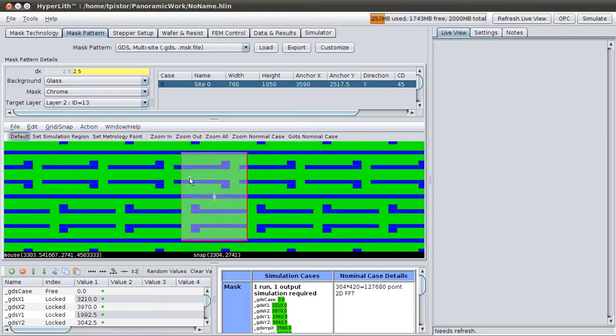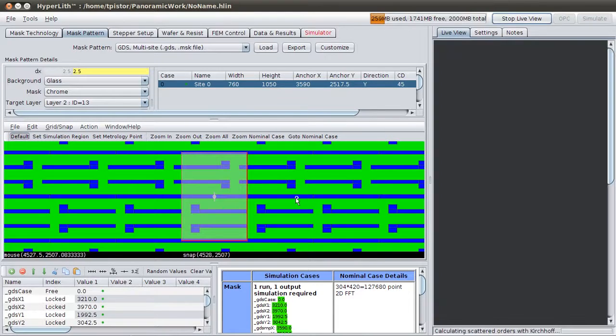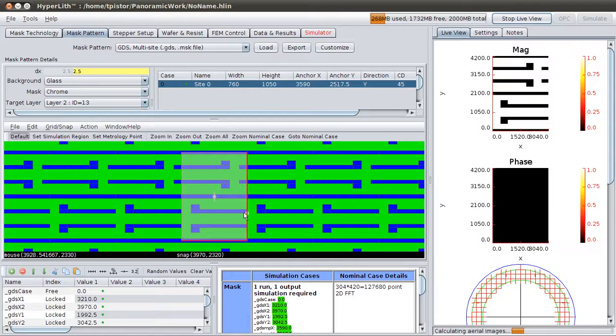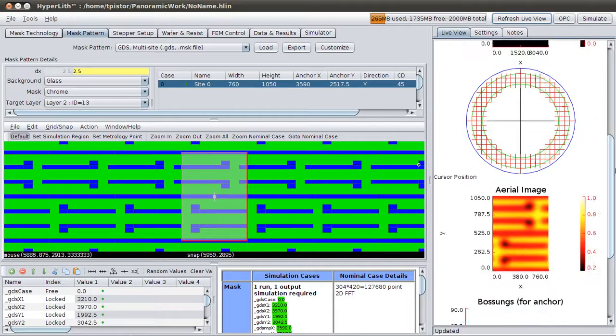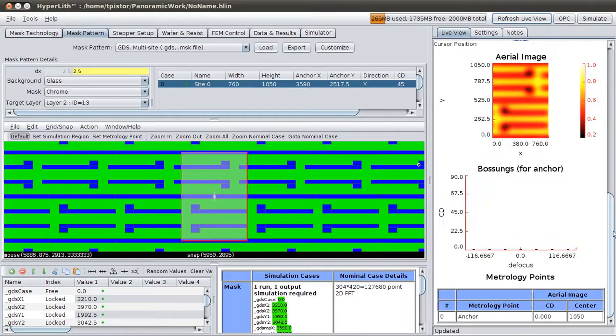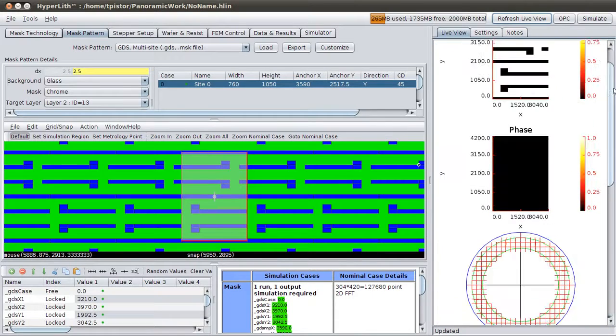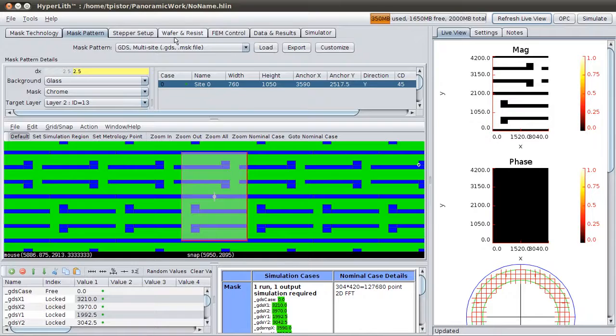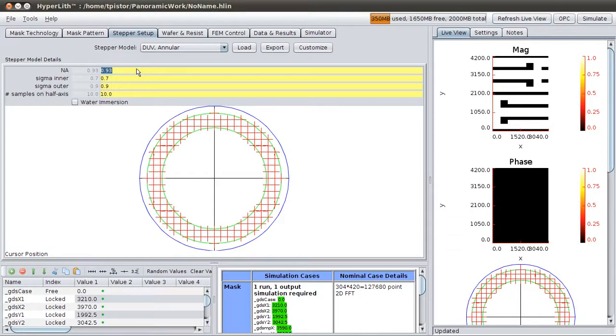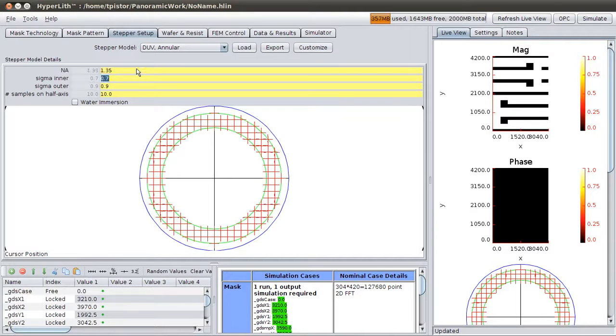So this is our simulation region. If we refresh Live View, we should get an image of this. Okay, we probably have to change our Stepper Setup to Immersion.